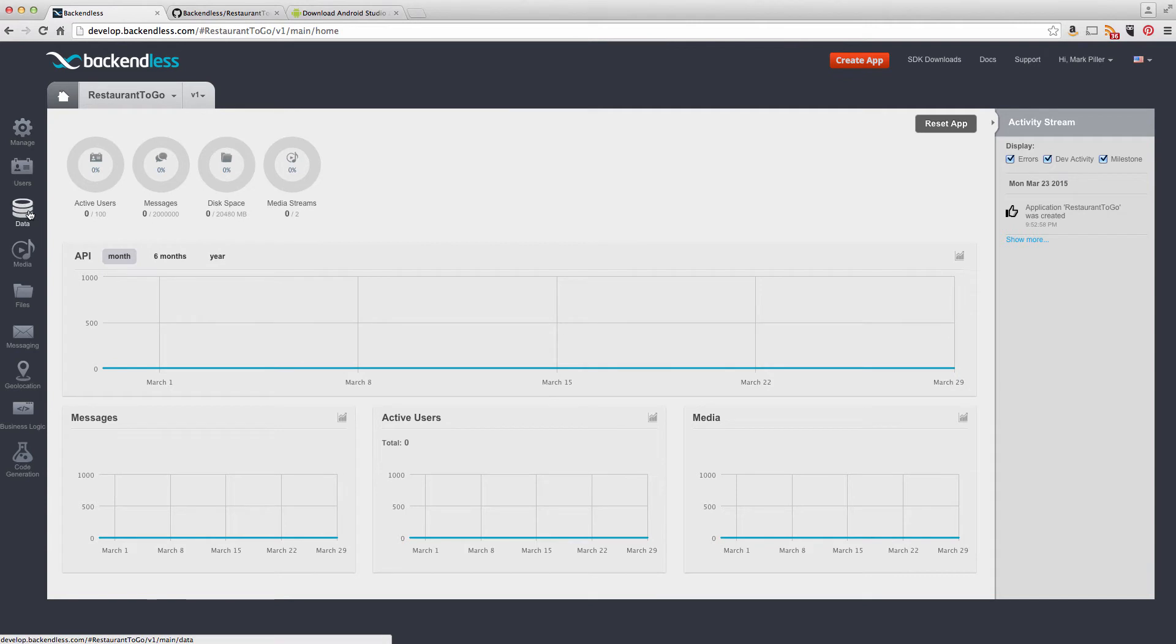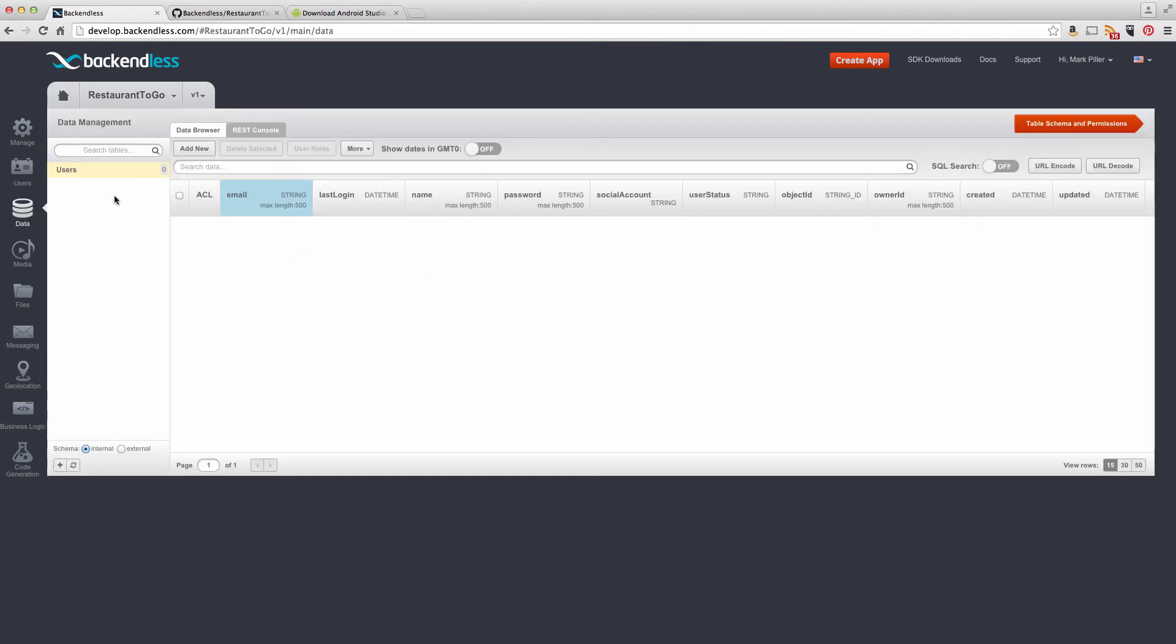If I click on the data icon, you can see there are no tables, there are no users. And the next thing that we're going to do in order to connect that project that you downloaded from GitHub with this Backend is we need to populate the Backend with data. I will show you how.